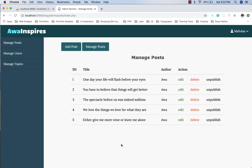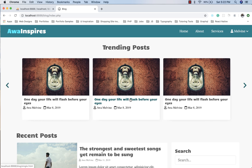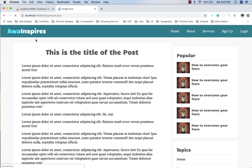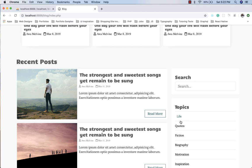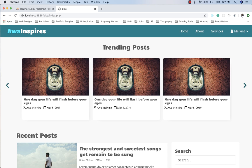This is a very important episode because we are going to be fetching the data we have been creating in the admin section and displaying it in the public section. We are also going to implement the functionality to click on a post and view its details, as well as the search functionality and the ability to view all articles under a particular topic.